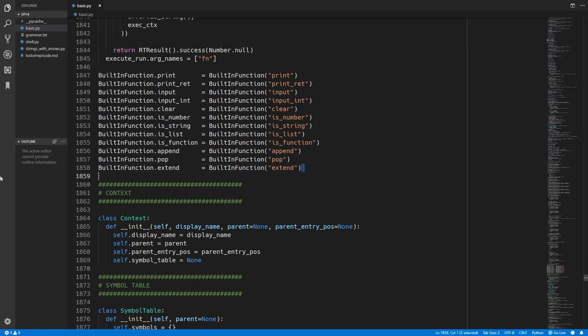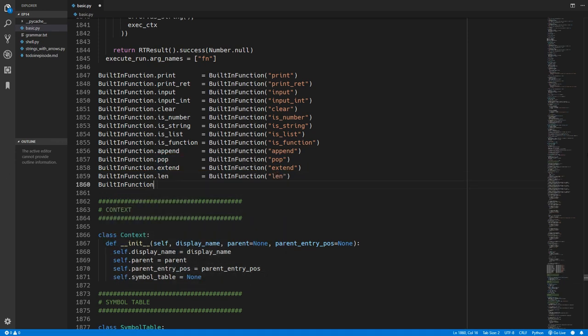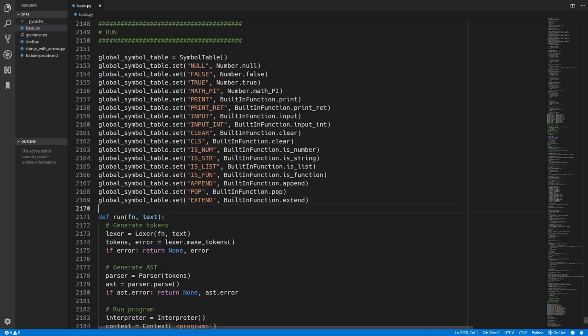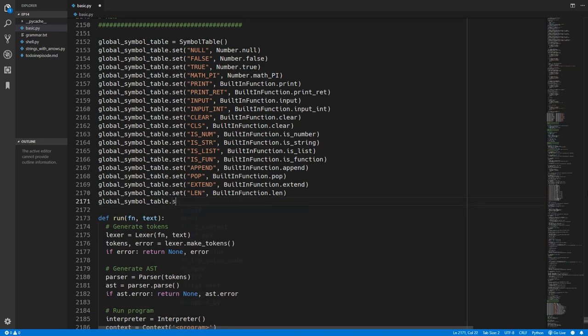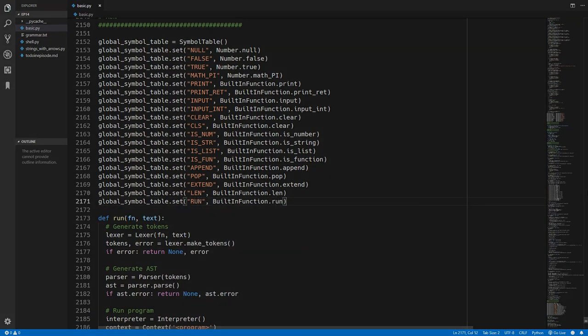So we'll just go ahead and create a couple of constants for those new functions. So now all we have to do is add those functions to the global symbol table. And that's it.